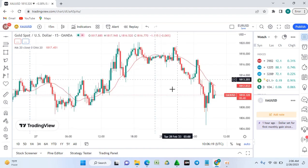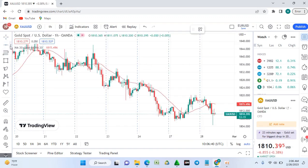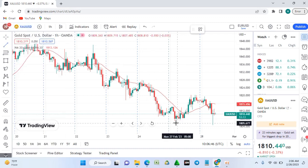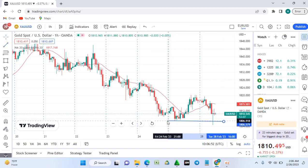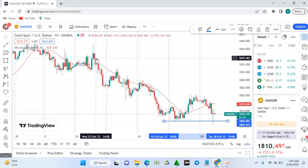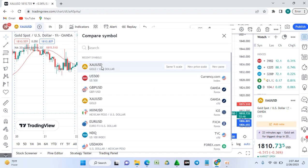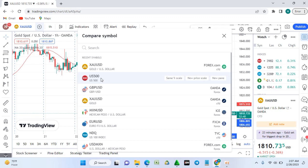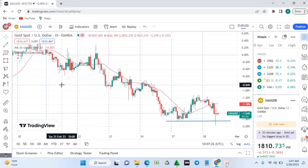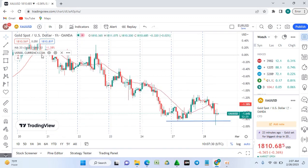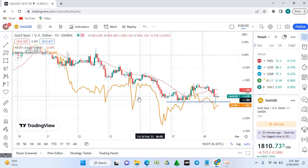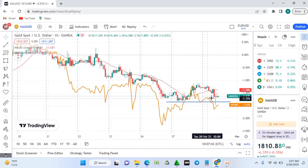Now on the gold chart at the one-hour timeframe, I can pick up the trend line tool to analyze. For example, gold has already grabbed previous liquidity on the low, which may indicate it could move up. You can also compare gold with another asset using the plus icon — for instance, comparing with US500 to see if they correlate, as gold often correlates with stocks.